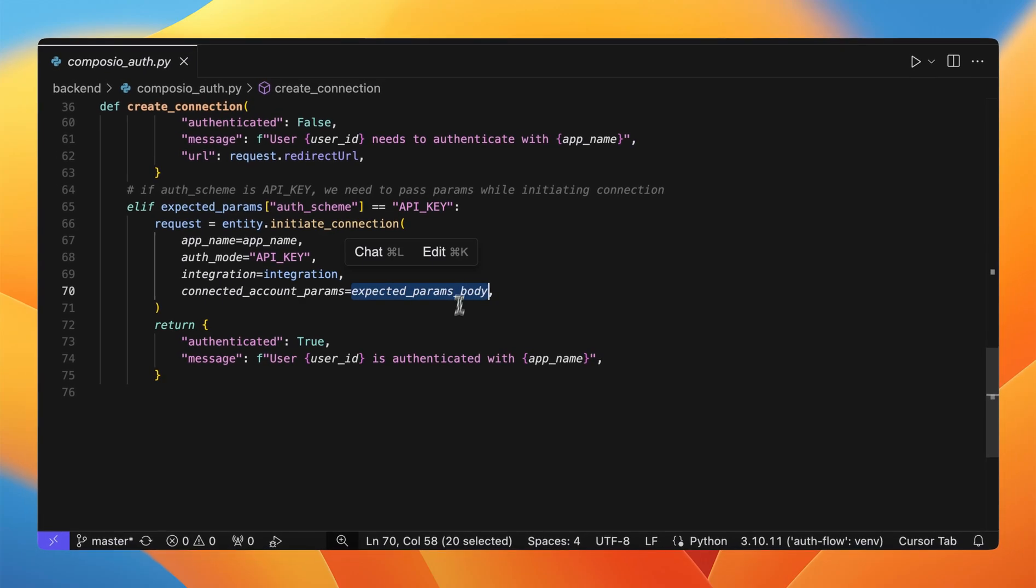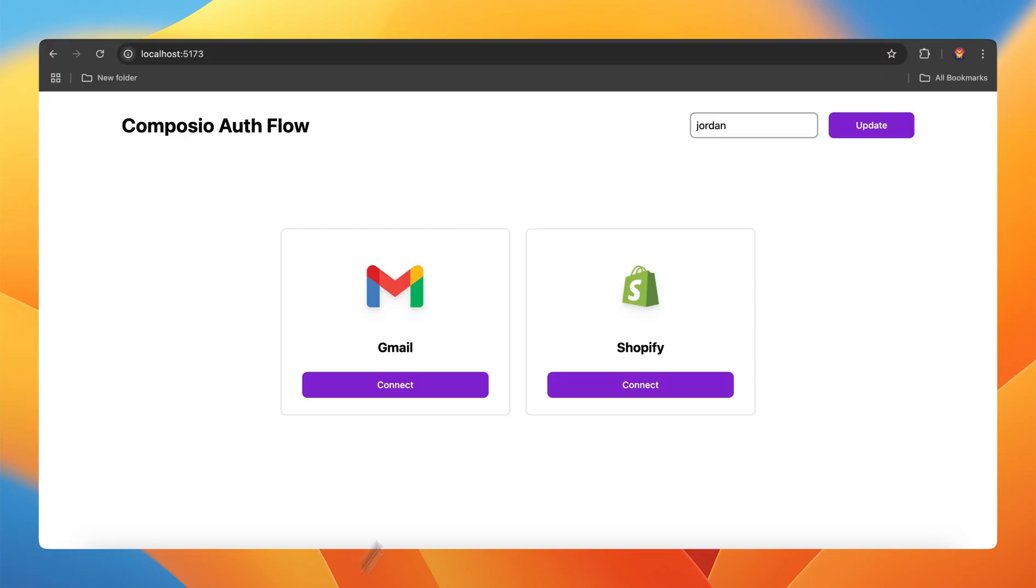Let's go to the web app and see it in action. Right now, this entity does not have any accounts associated with the Gmail integration or the Shopify integration. Let me demonstrate how this works.